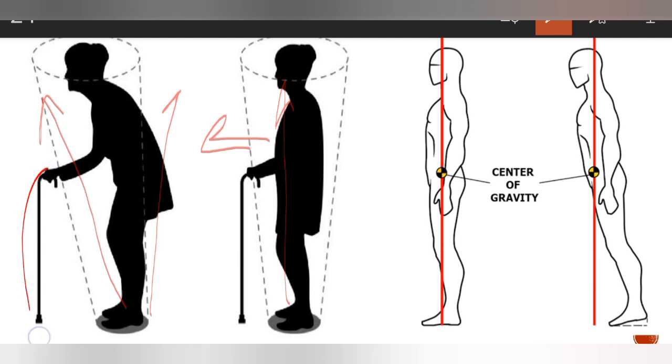With the help of a stick, because the balance is impaired in older individuals, a stick increases the base of support and thereby increases the limit of stability.